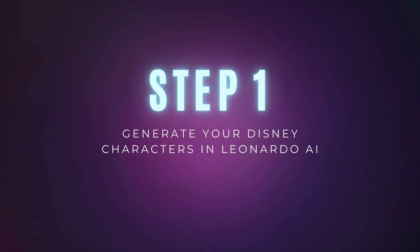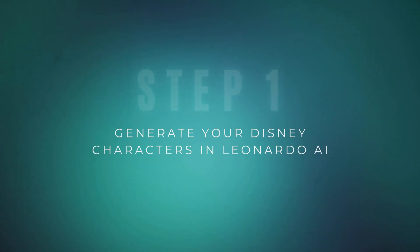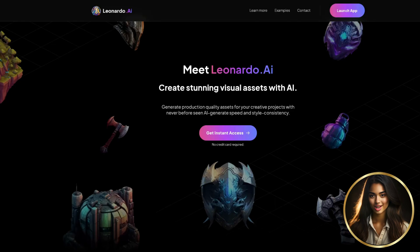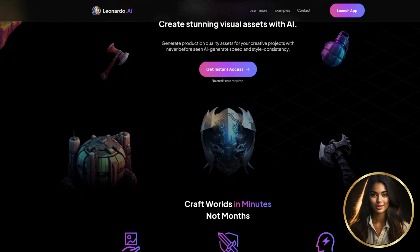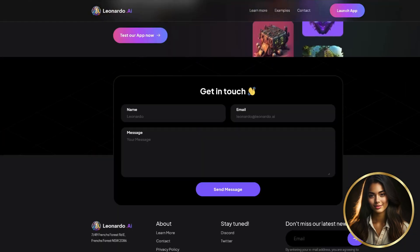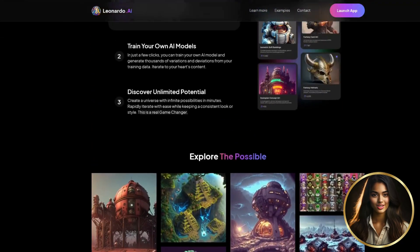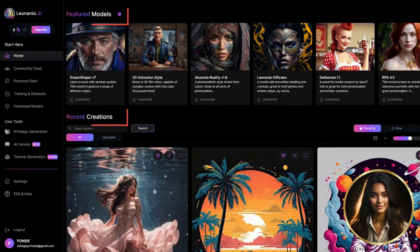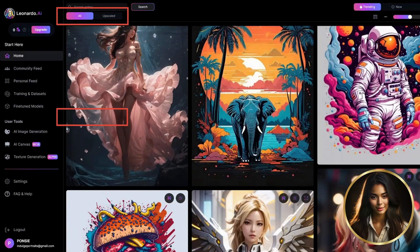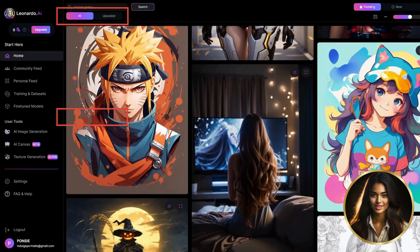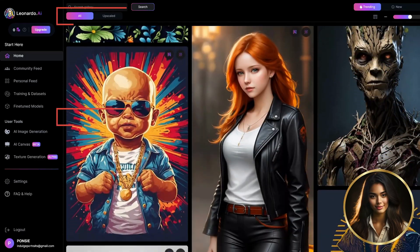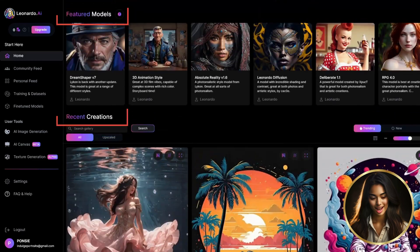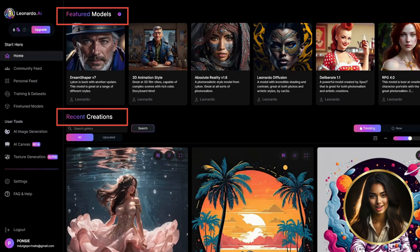Step 1: Generate your Disney characters in Leonardo AI. Open a web browser and navigate to the Leonardo AI website. If you don't have an account, click on the sign up or create account button on the website's homepage. Follow the instructions to create a new account or sign in with your Google email. You can create a 3D animated character by using other users' creations or one of the models available on the platform. For this purpose, I used another user's creation as a base to create my two 3D Disney characters.